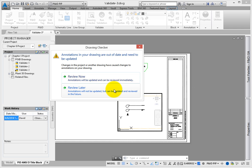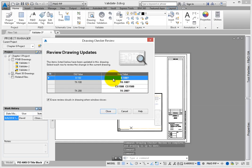The Drawing Checker can be used at any time in a project. Click Review Now.